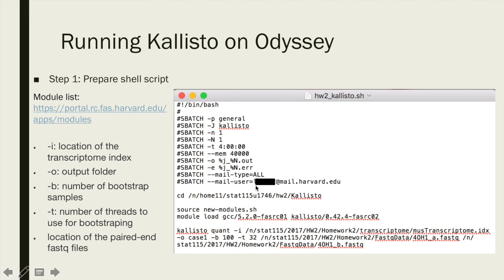CLISTO is already installed on Odyssey, so you just need to load it using the module load command. You can always check if there is an updated version and how to load it through the link on the side of the slide.